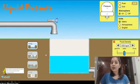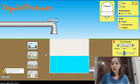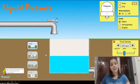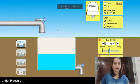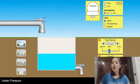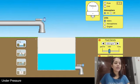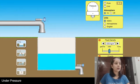Let's quickly see a simulation by PhET Colorado related to liquid pressure, which will explain the concept in a much better way. On the screen you can see the simulation. I have a tank and it is filled with water.